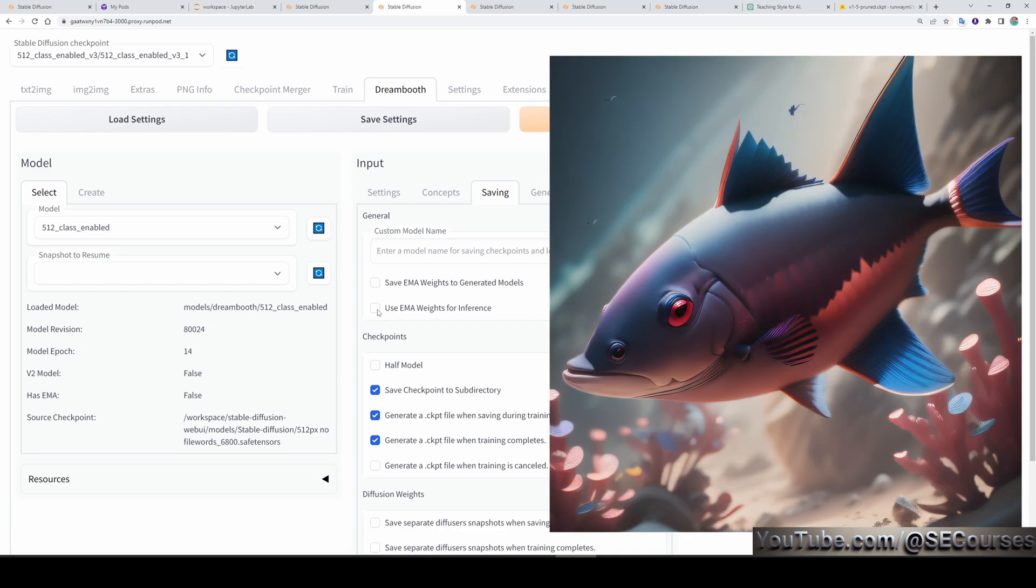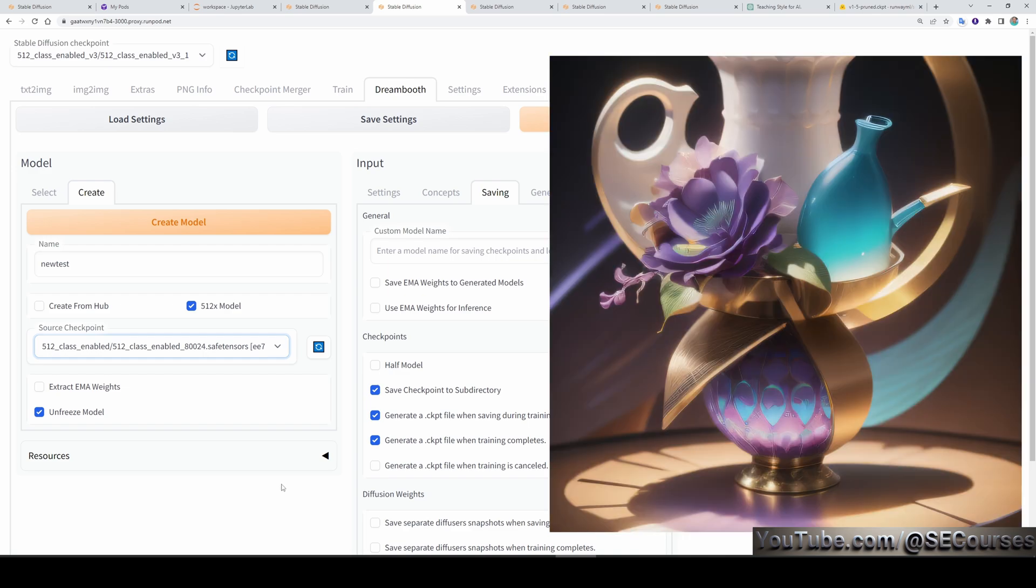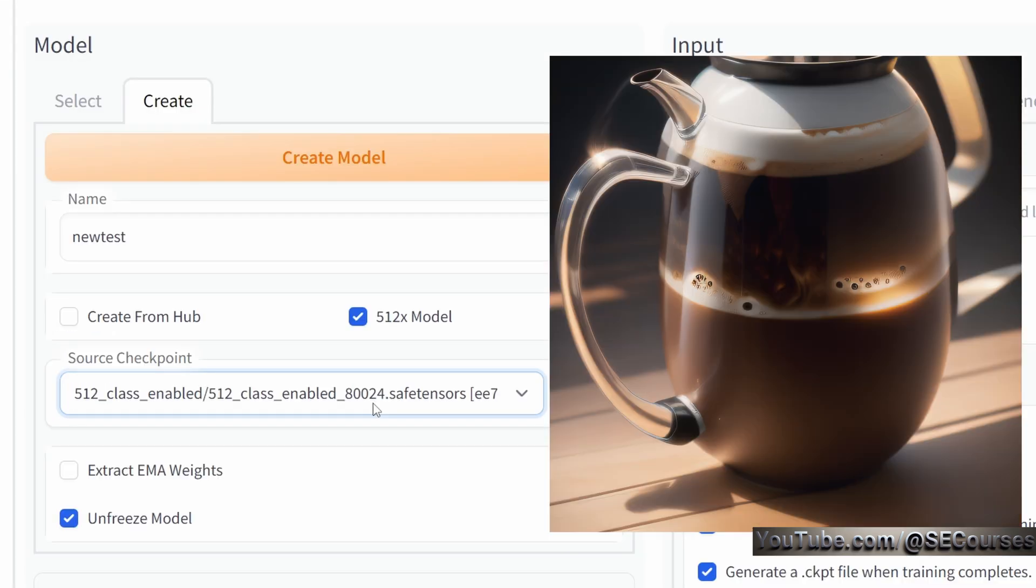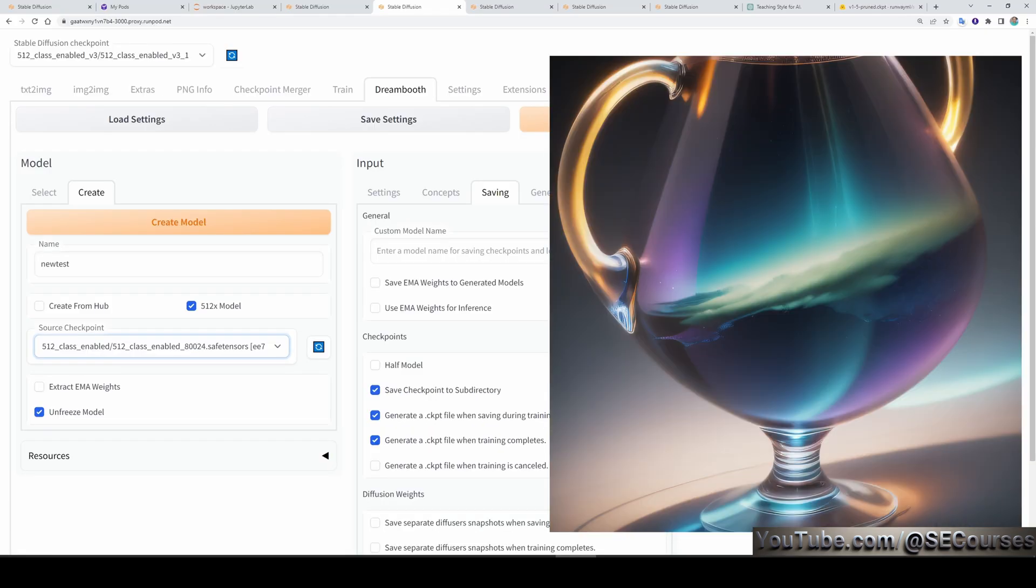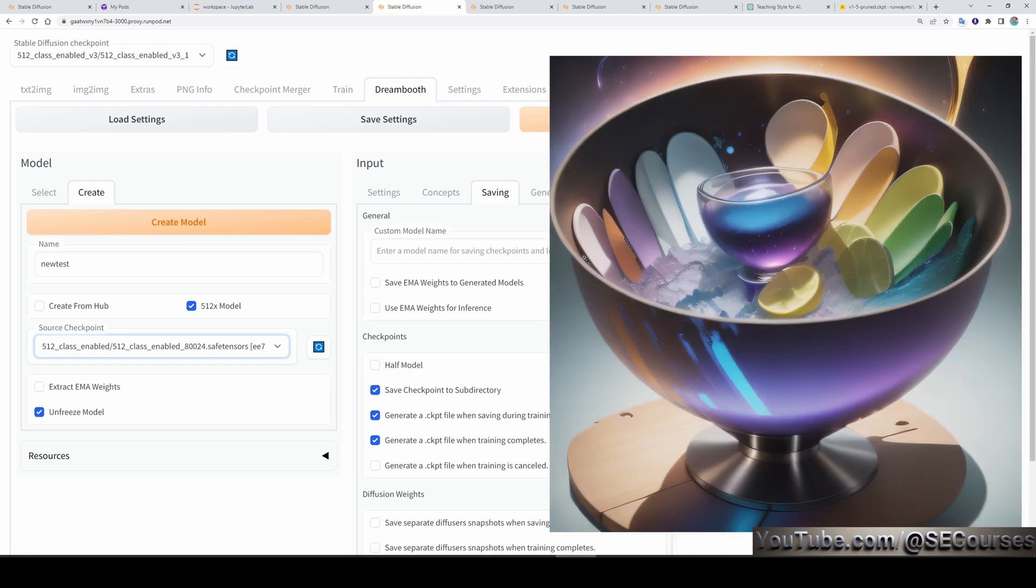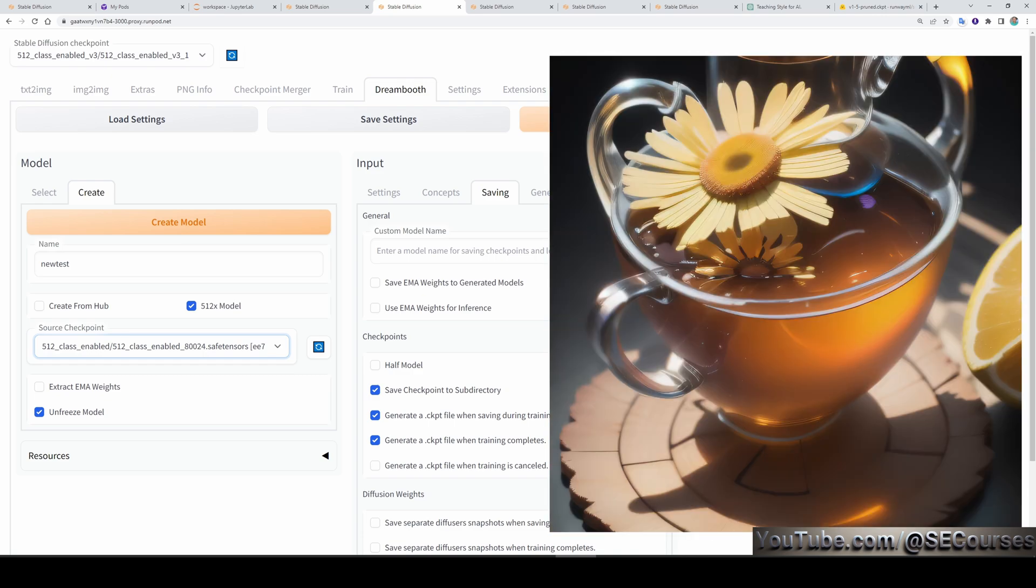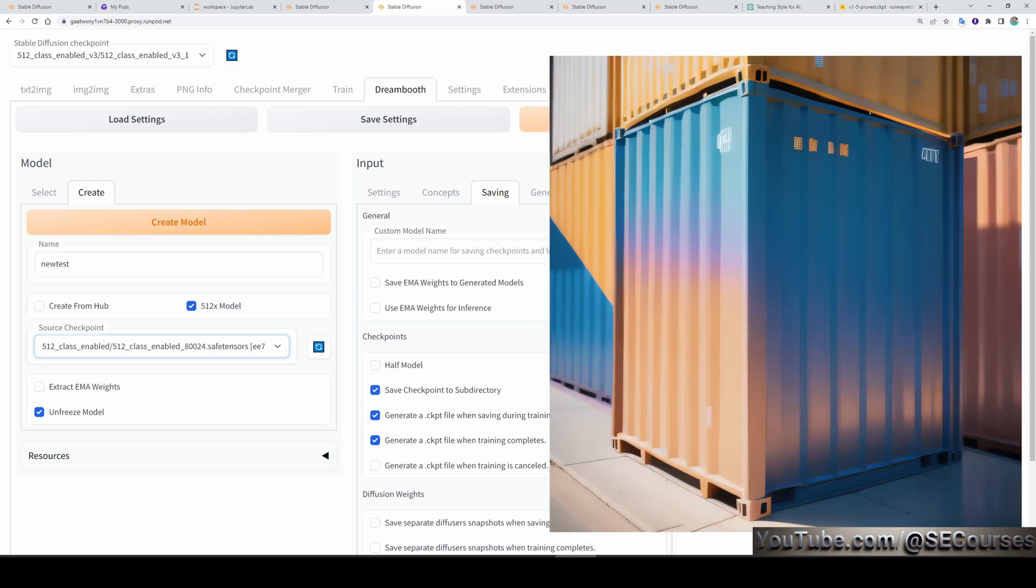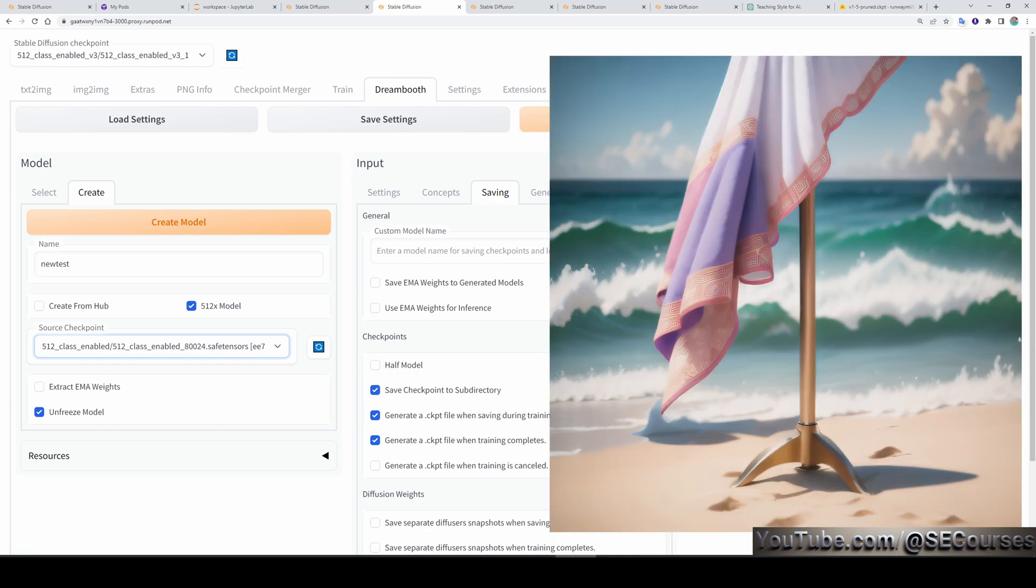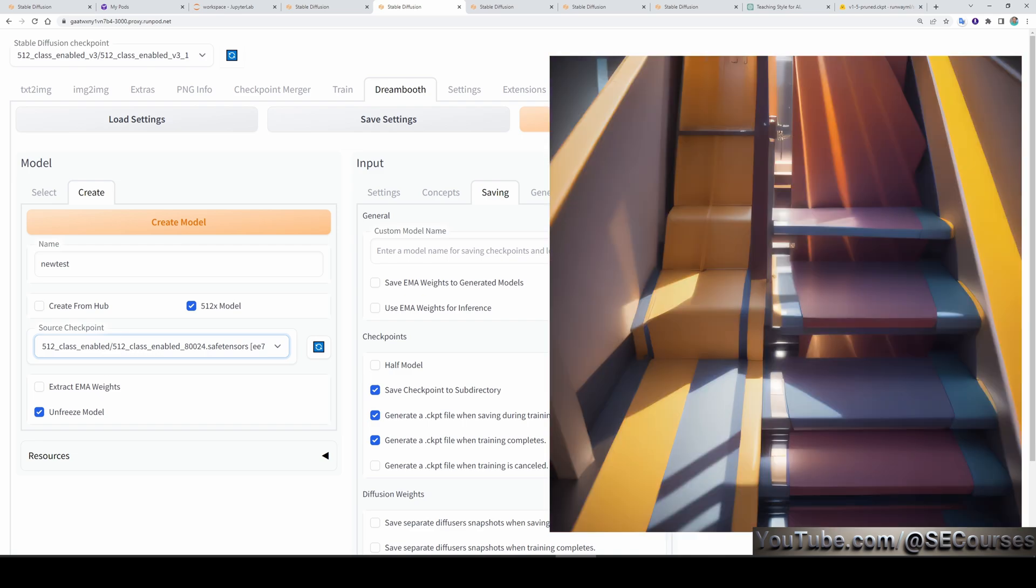However, the problem was, it was not able to generate my images. Therefore, I made a new training model and chose the base model as my fourteenth epoch style trained model. Then, I did another training with up to 200 epochs and saved the checkpoint every 20 epochs. But this time, even with the 20 epochs, the model was overtrained. I wasn't getting good images. Therefore, I did another training. And this time, I trained my face on the style trained model up to 15 epochs and saved checkpoint every 5 epochs.